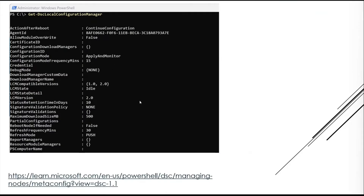These properties can be changed based on your requirements. For example, if you want to change ConfigurationModeFrequencyMins from 15 to 30, that is possible. However, you cannot change these directly — you need to write a configuration script. In the previous section I showed how to write a node configuration script for pushing a deployment, such as installing Telnet. If you haven't watched part one, go back and watch that first.